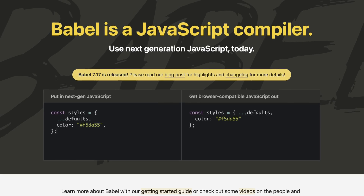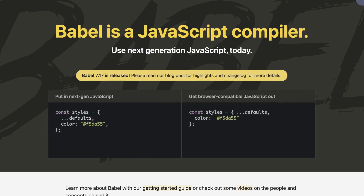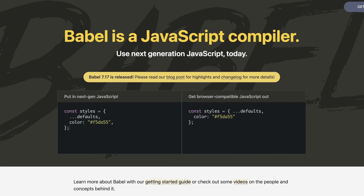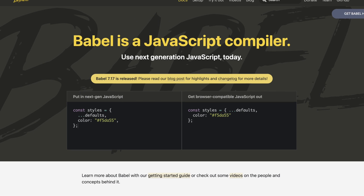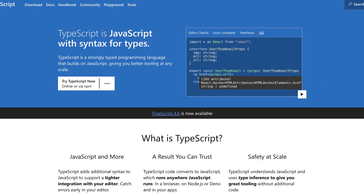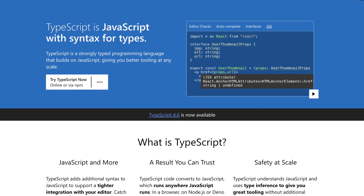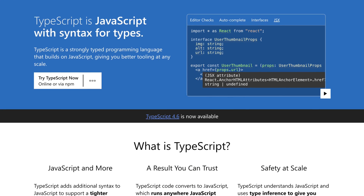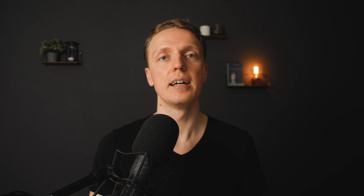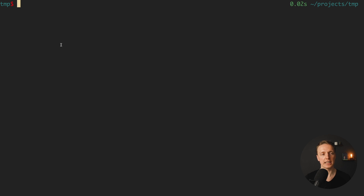For this task we could use Babel, because it is really nice to transpile from Babel in any possible modular system, but I will use TypeScript here. Why TypeScript? First of all because nowadays we are creating more and more projects using TypeScript, and secondly inside the TypeScript configuration we can simply specify which modular system we want to transpile our code to.